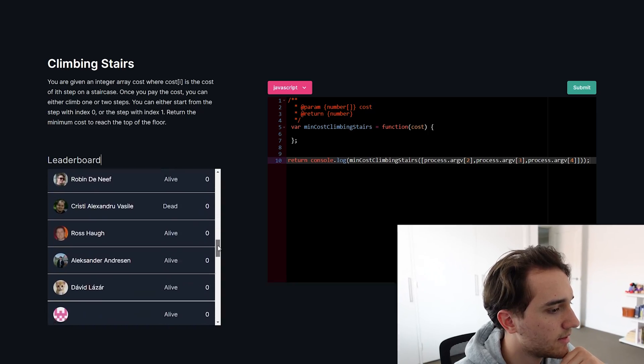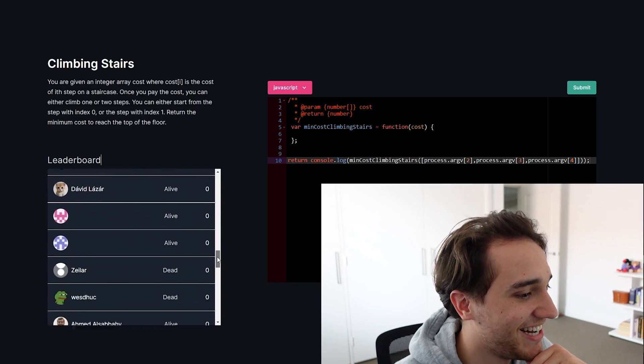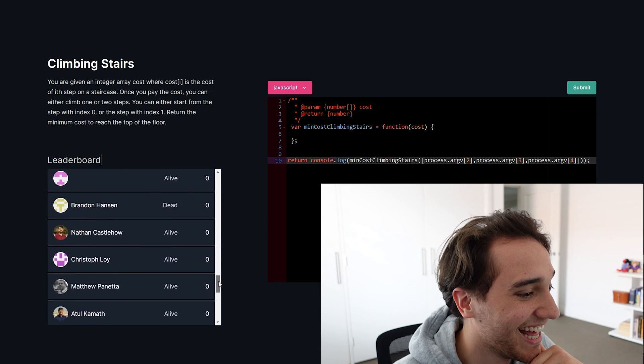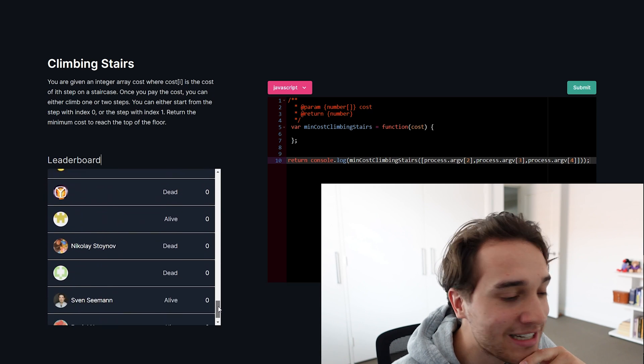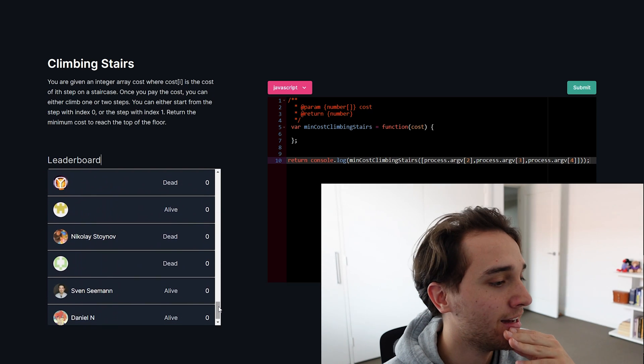I've just come back from a little dinner and it looks like we've had quite a large number of people sign up and play the game. Let's go ahead and check how everyone is performing. It looks like not a single person was able to complete the first question.